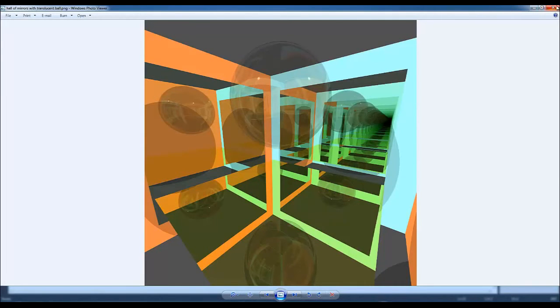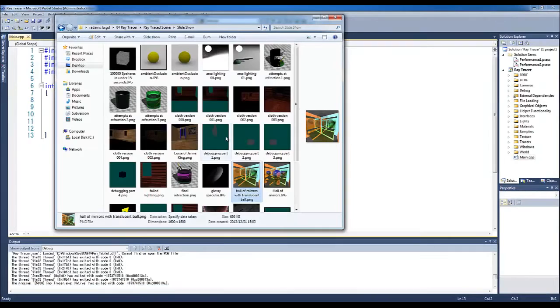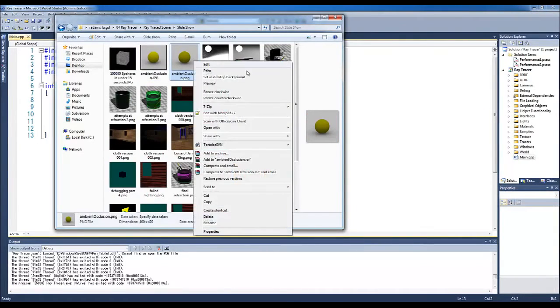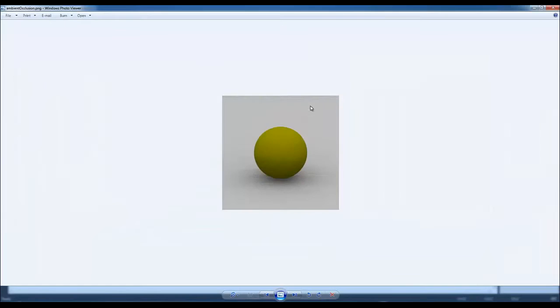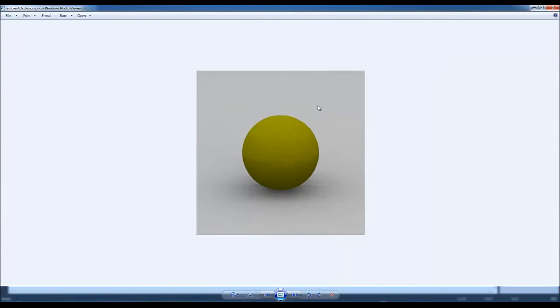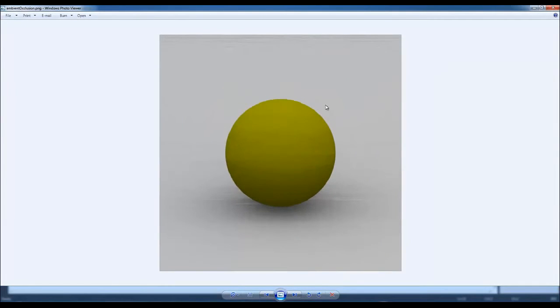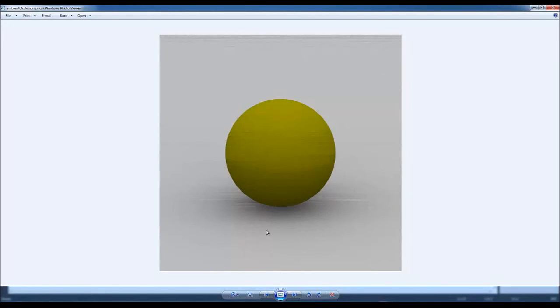Another one of my favorites is this scene right here. Now, when you look at this scene, it looks very plain basic. Let's zoom in a little bit. It looks very... Compared to your other scenes, it's a very plain basic scene. So why is this one of your favorite scenes?